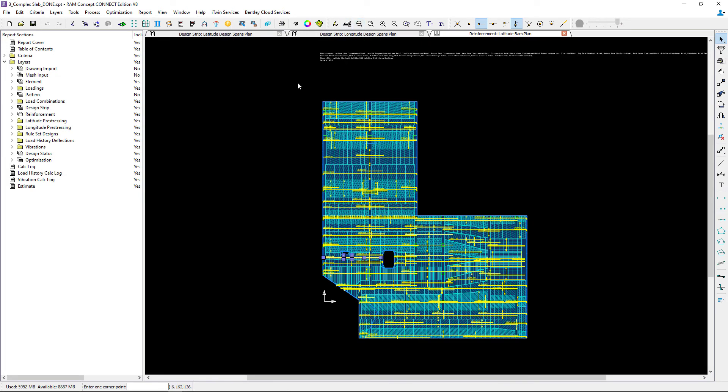At this point I'm fairly satisfied with how the reinforcement is being detailed in the vicinity of my small slab opening. Now if this opening was shifted maybe in a column line or somewhere else within the slab you may want to spend a little bit of extra time understanding the relationship between your design strips and your program reinforcement.